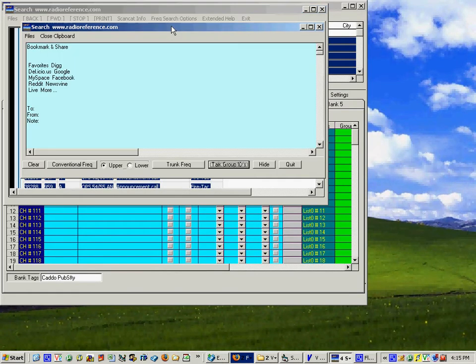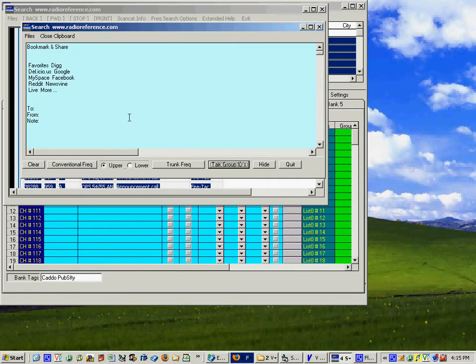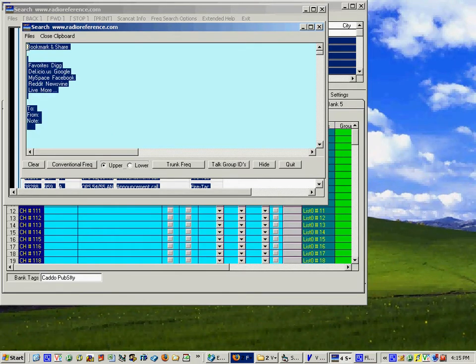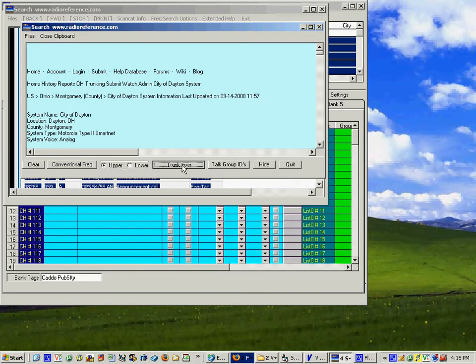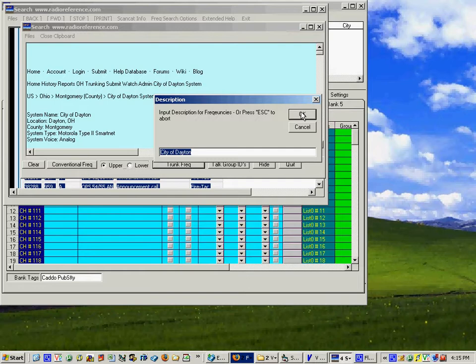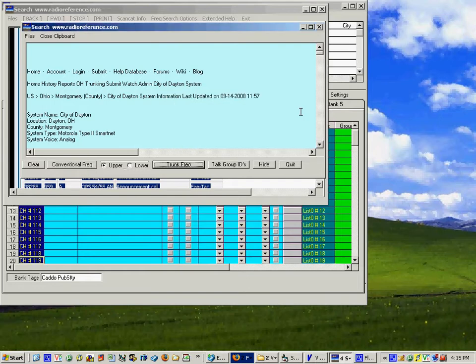Copy upper database ends up in this text box, what we don't want we can get rid of. Now all I have to do is say upper, take the trunk frequencies, call this city of Dayton.